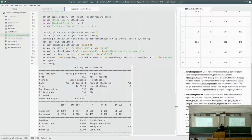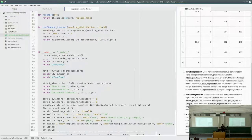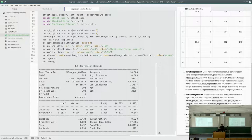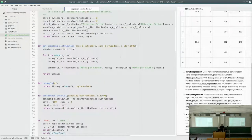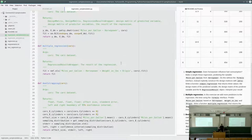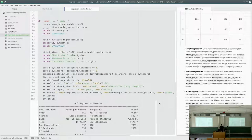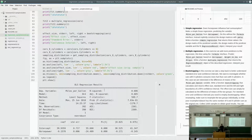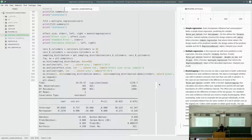Looking at the result of the fit object: R-squared is 60%, meaning 60% of the variance in miles per gallon is explained by horsepower. This is a highly relevant value. The p-value is under 0.000 — more than three stars — so it's highly significant.